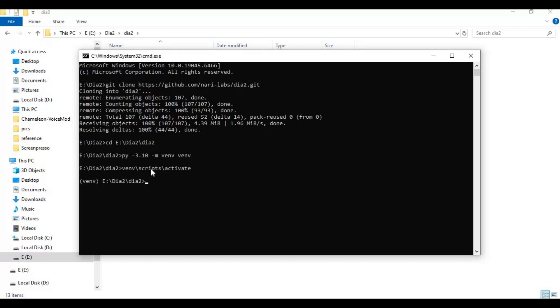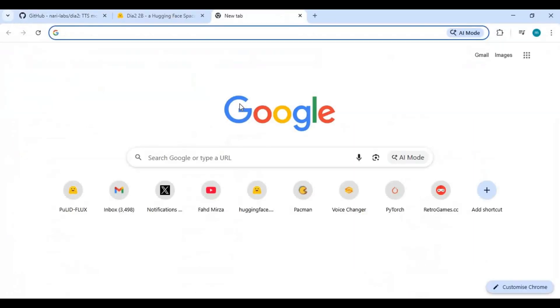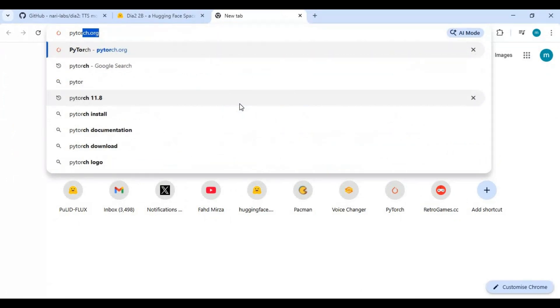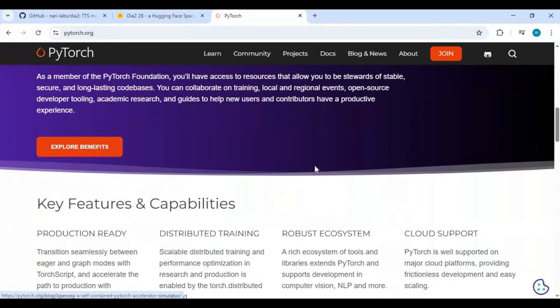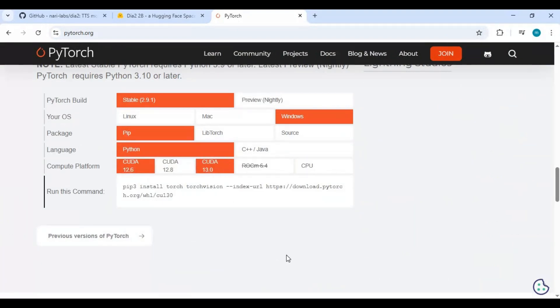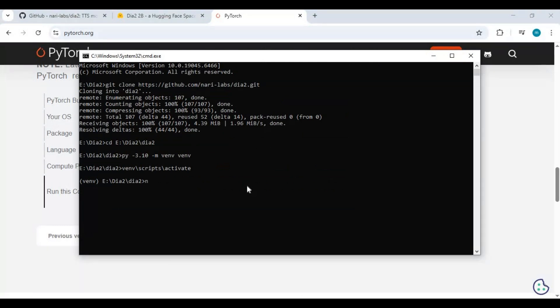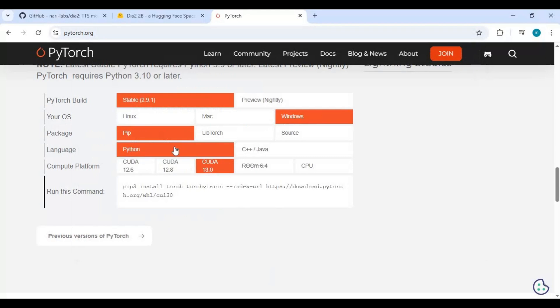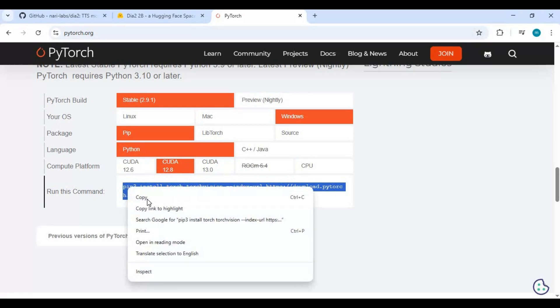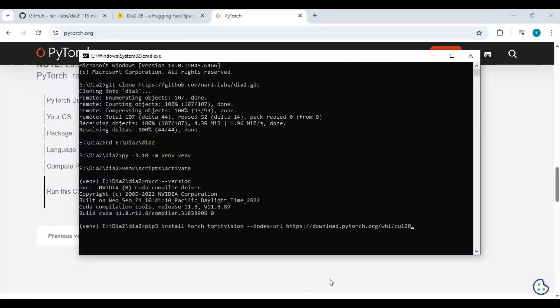After activated, go to the main page of PyTorch and copy the code for your CUDA version. Make sure you install a compatible PyTorch version to your CUDA. Since mine is 11.8, I will install 11.8. If it's not in the list, copy any PyTorch code, paste it in the command window, change the version at the end, and add torch audio after torch, then install it.